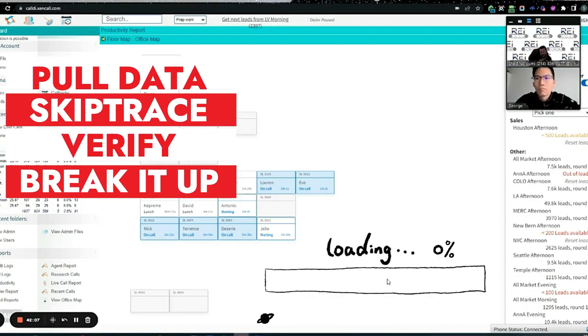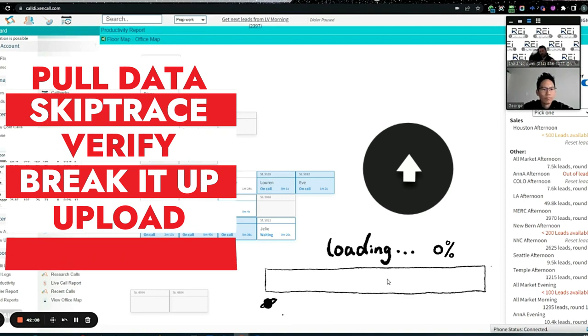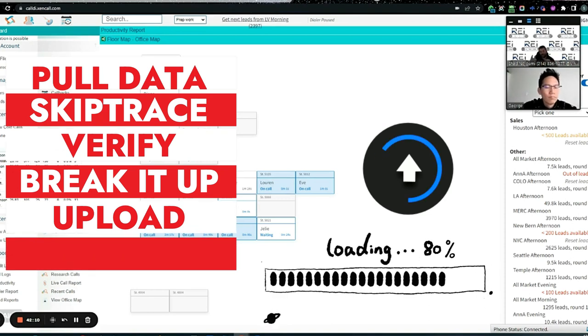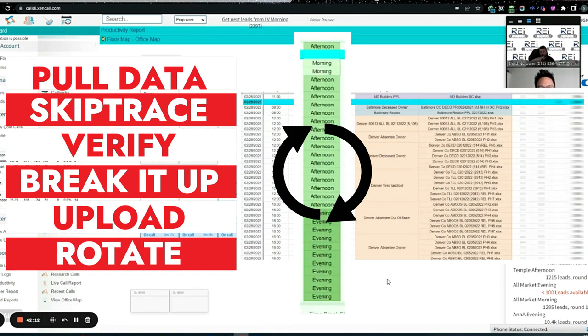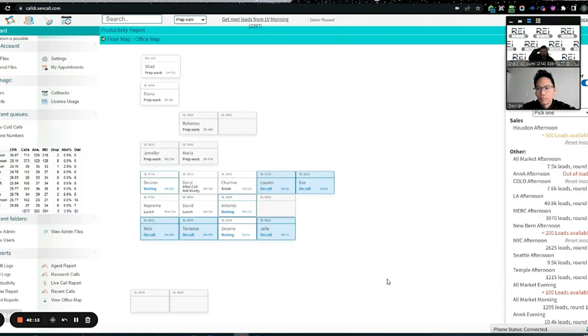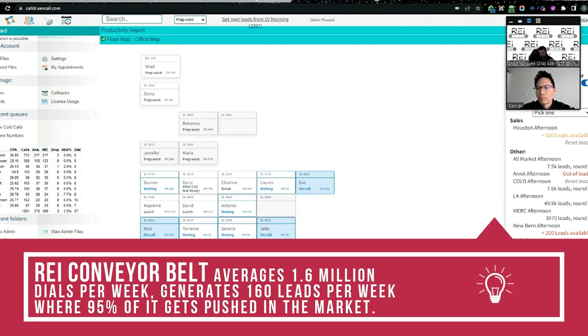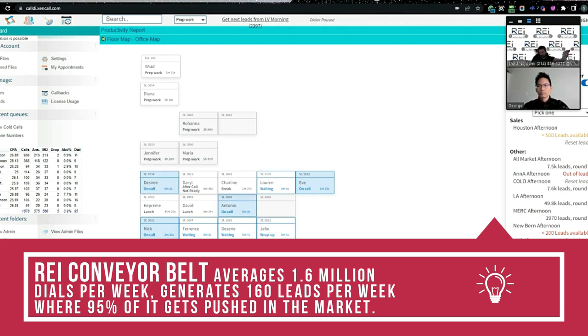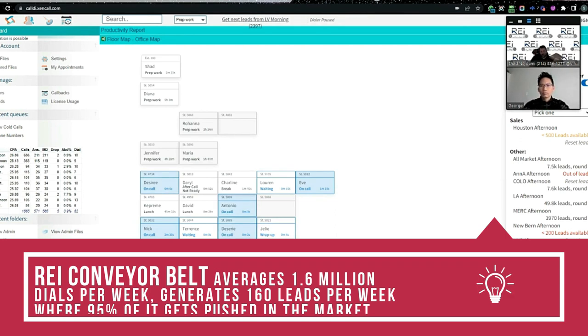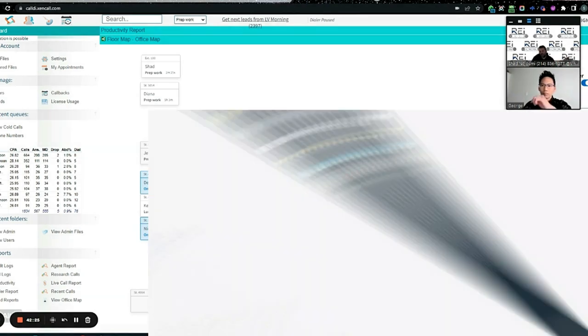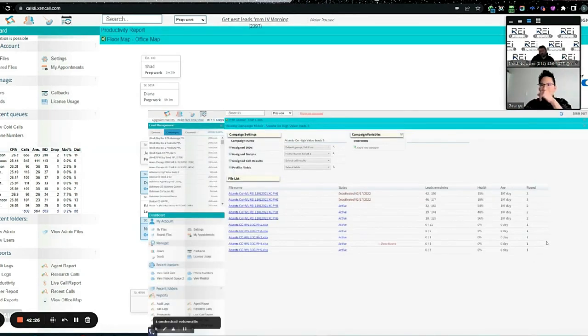The data team comes in and they upload those lists in here manually. Then the data team also rotates those lists. That's how we're able to generate the most amount of leads in the least amount of time with the least amount of effort compared to just randomly calling phone numbers.